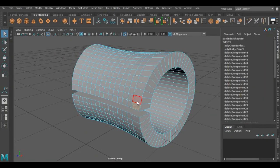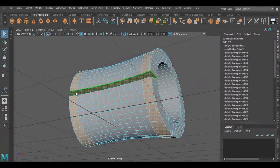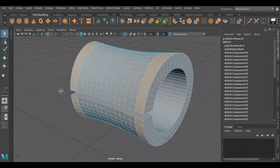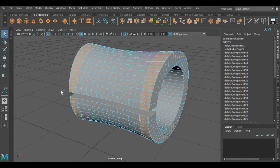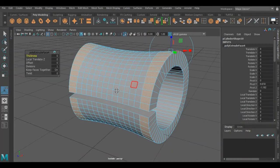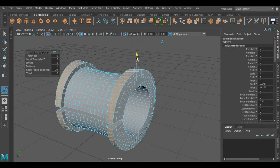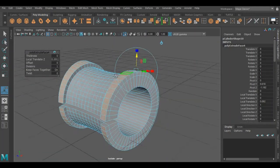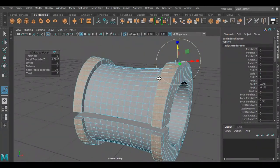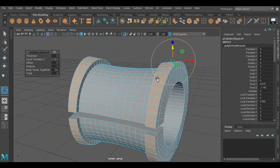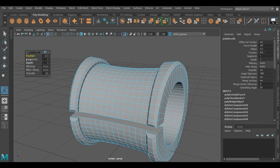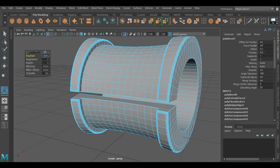Now I am going to use extrude operation on the side faces. Now I am going to select these inner faces, and press Ctrl+E to extrude them upwards. Now I am smoothing these faces by pressing Ctrl+B and increasing its segments. Then I am going to select these inner faces and press Ctrl+B again.